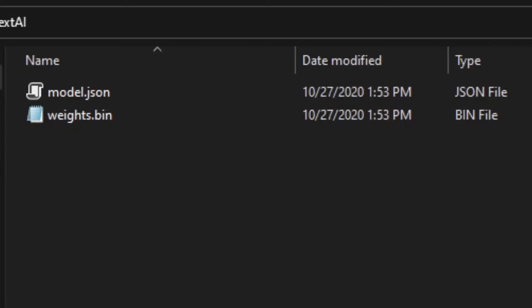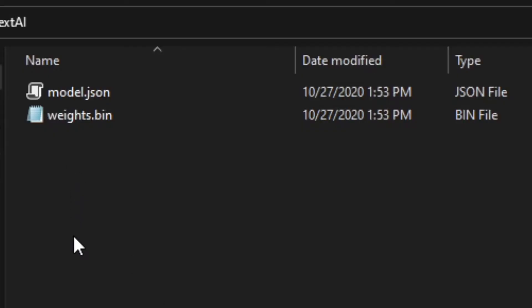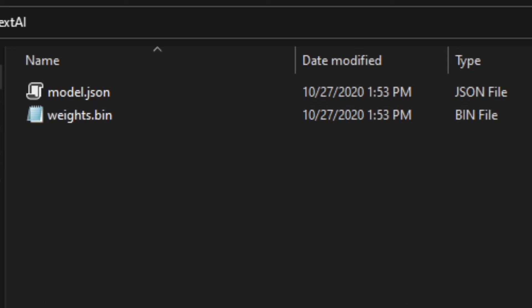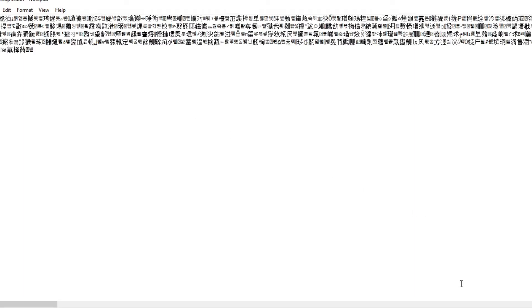So then what I did was I saved my AI, and basically all the data for this AI are in one of these two files. I don't know which, so let's try this one. Why is it all in Chinese?